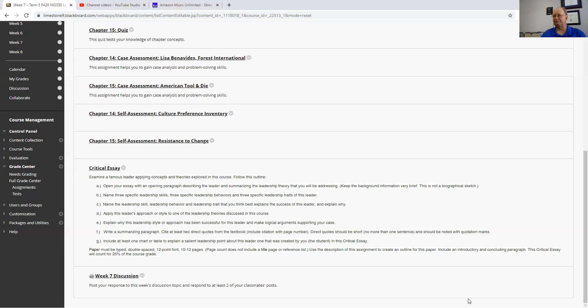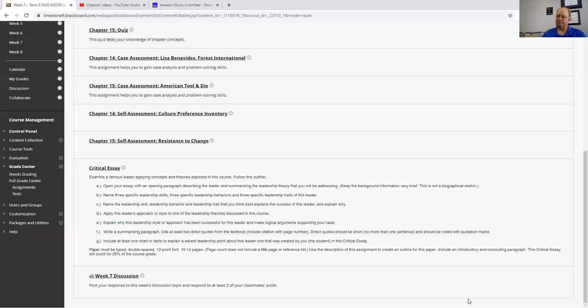Apply the approach or style to the leadership theories that we've discussed. Explain why the leadership style has been successful for this leader and make logical arguments. Then bring it all together. You can bring in some citations from the textbook or any other research that you have at this point to summarize the rest of it.